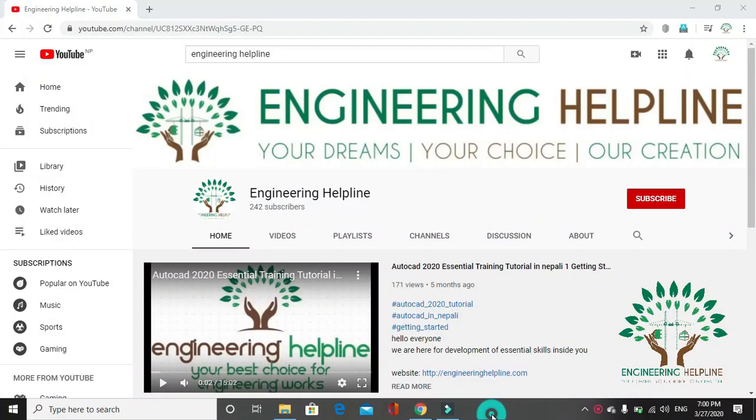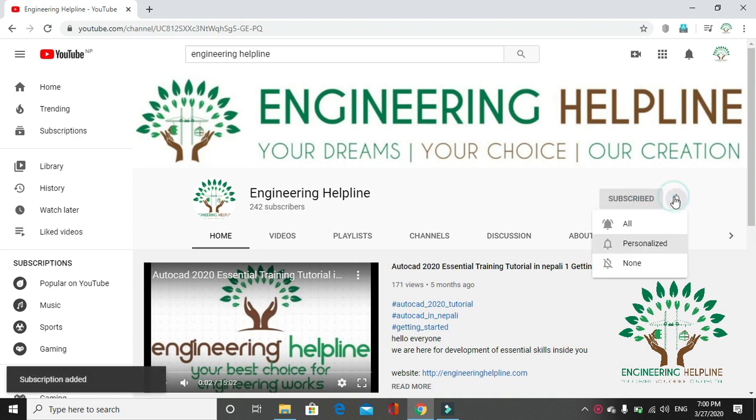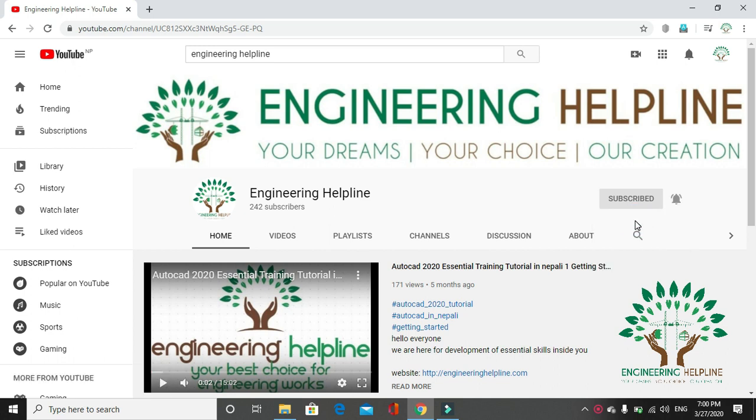A place for complete engineering solution. Engineering Helpline - your dreams, your choice, our creation. Subscribe us to get instant updates and click on the bell icon.